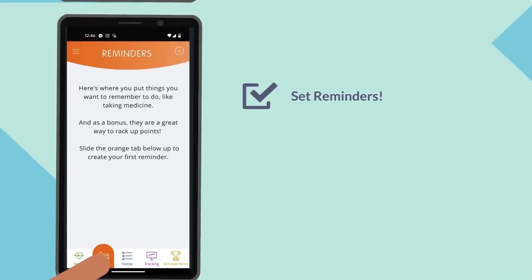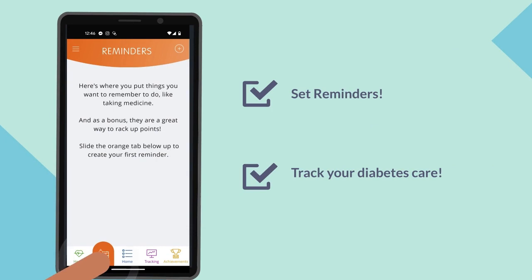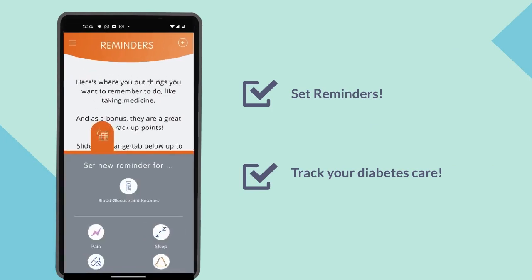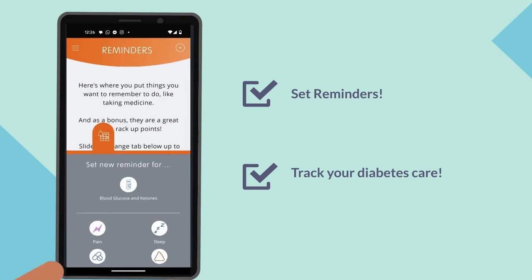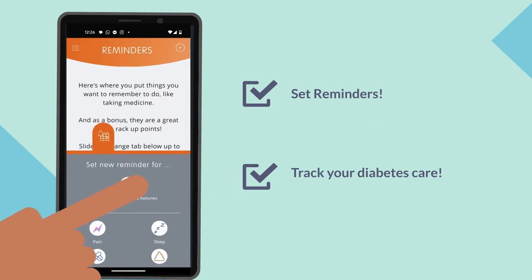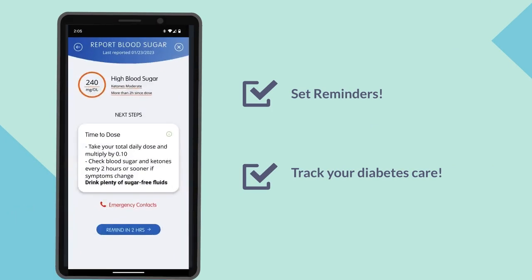The app also allows you to set reminders, such as taking medicine, insulin doses, and reporting your blood sugar levels.